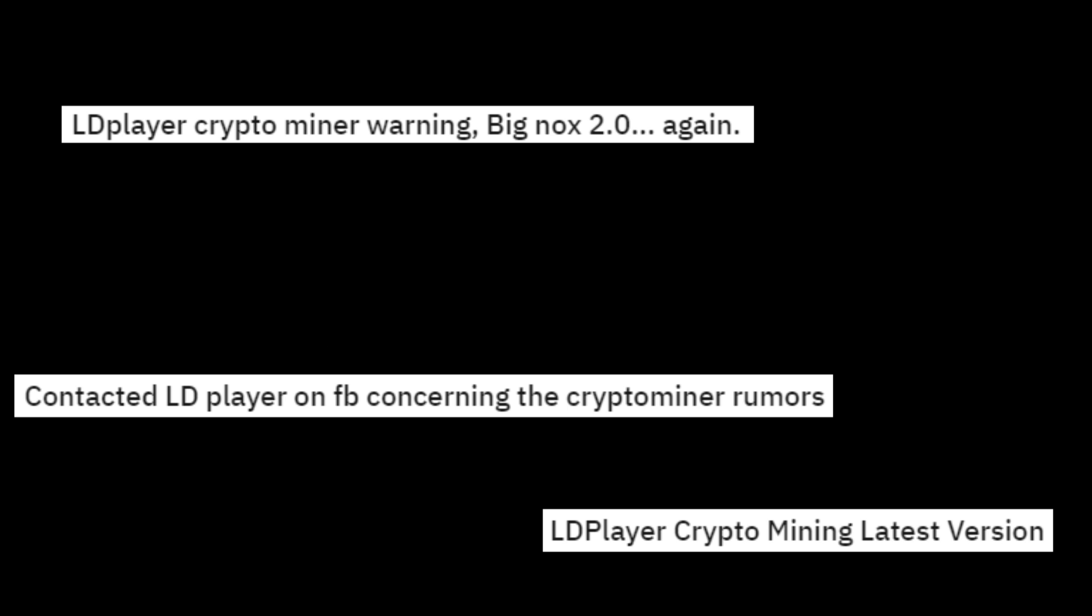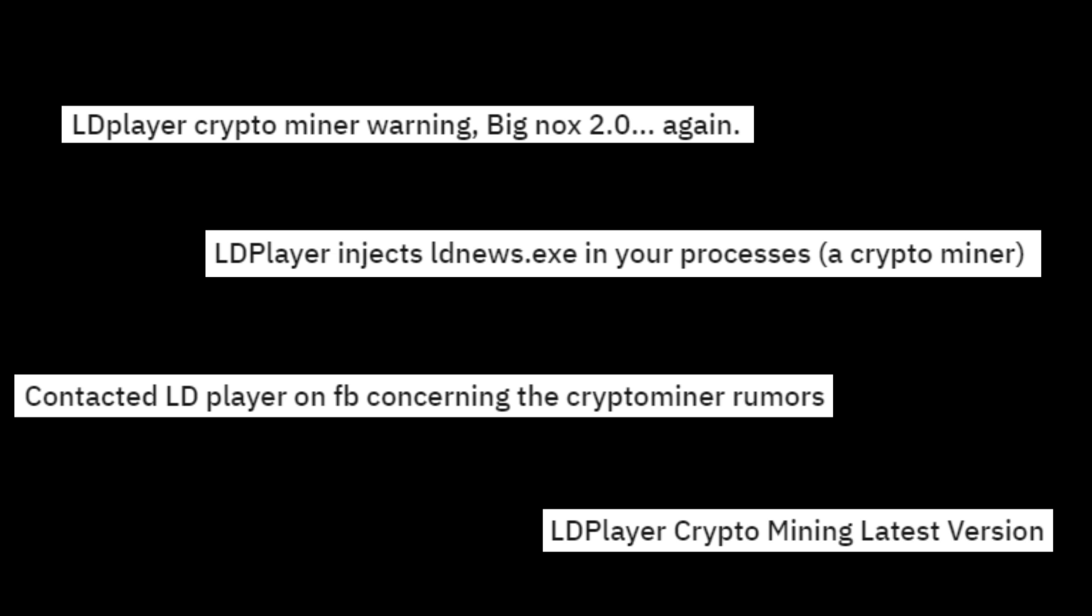However, LDPlayer is infamous for installing a crypto miner on your PC. I will show you what it looks like if your emulator starts mining cryptocurrency. I will also show you how to block everything so that they can't mine using your computer.